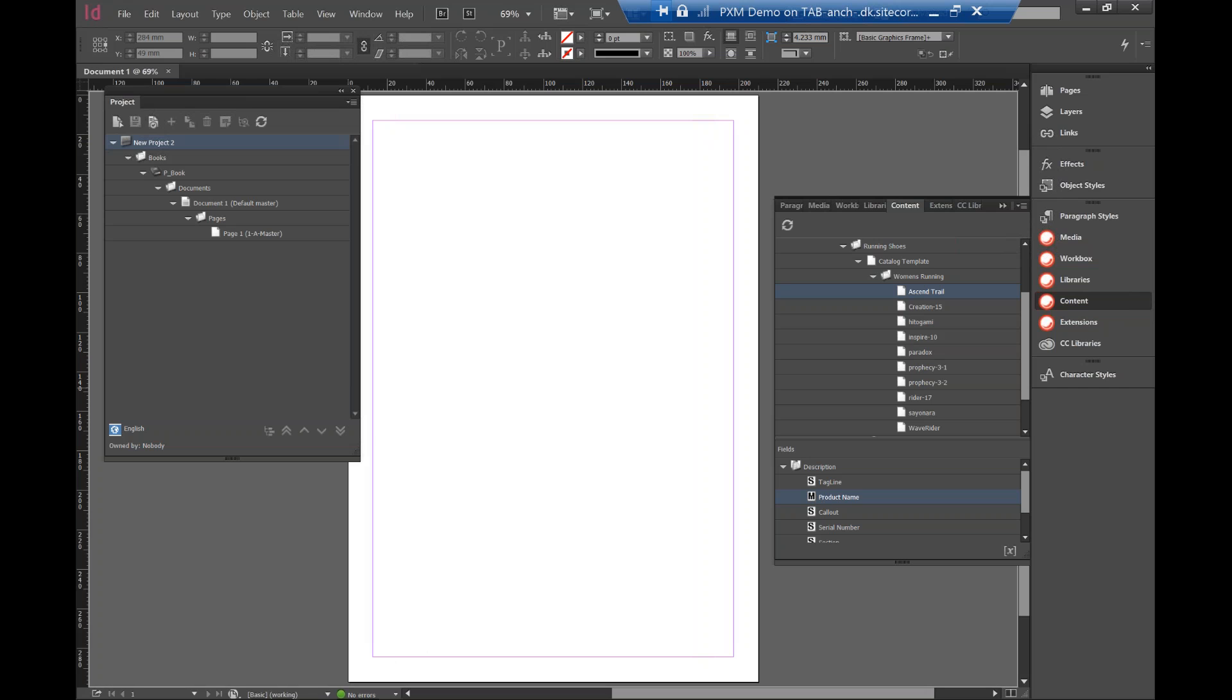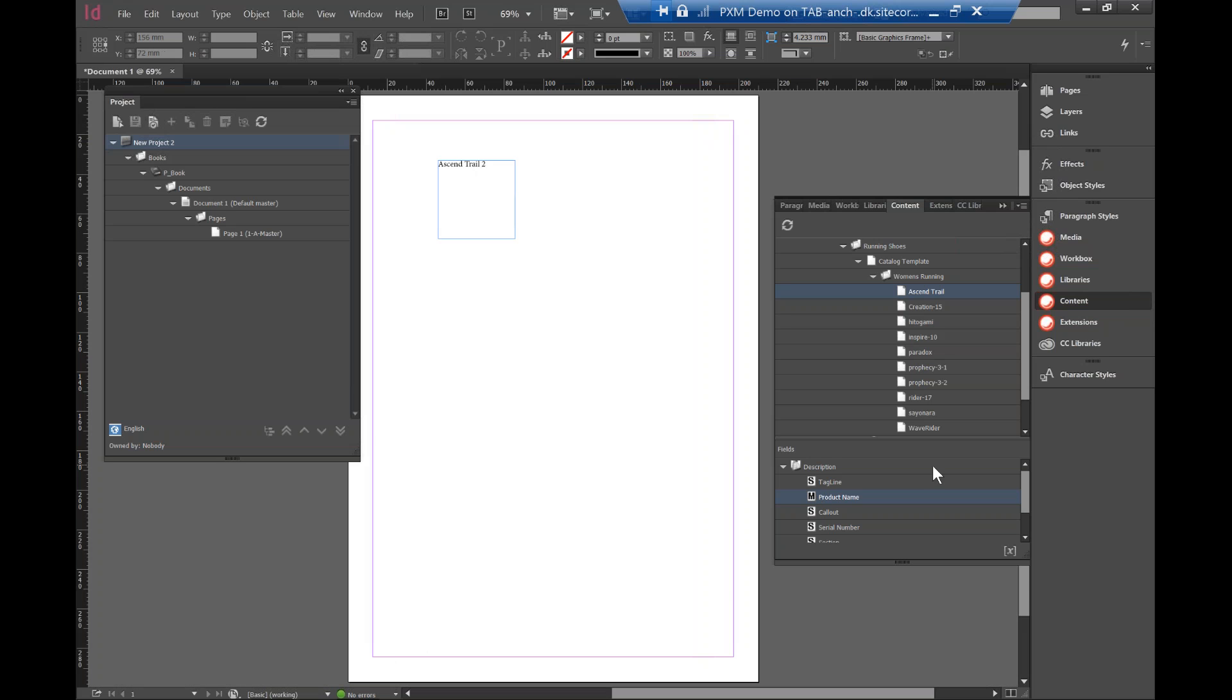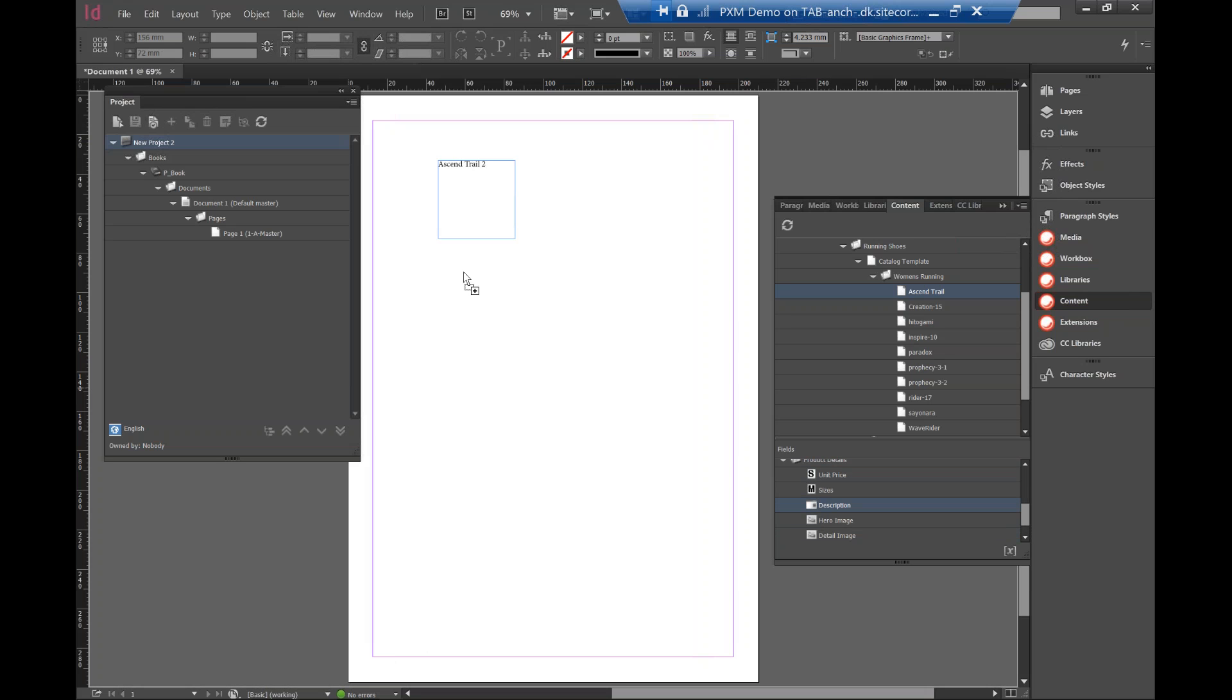So what I'm going to do is I can drag and drop the product name over there. I can actually look into details. I can drag in the description.